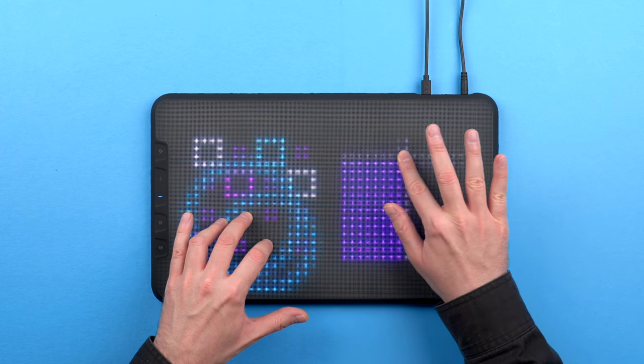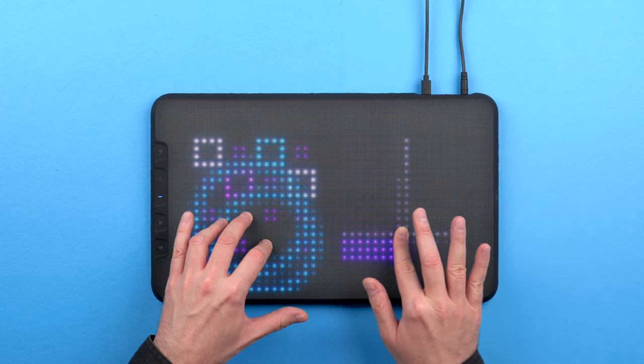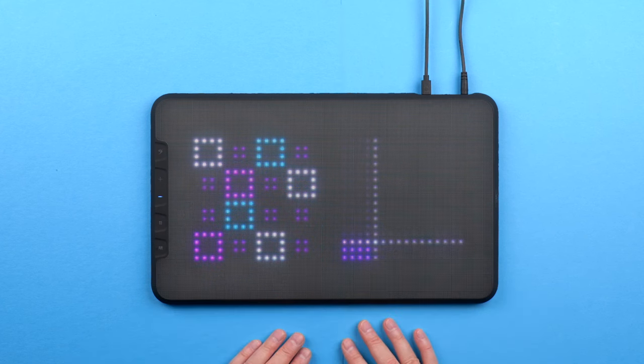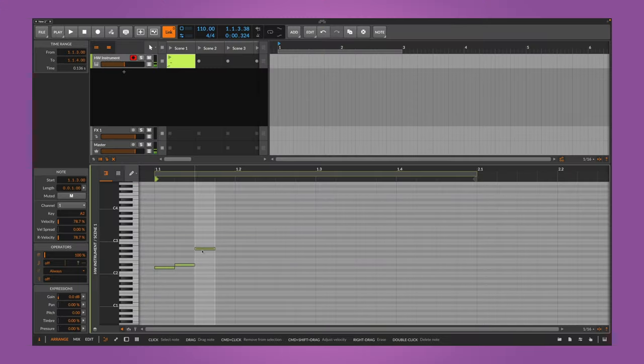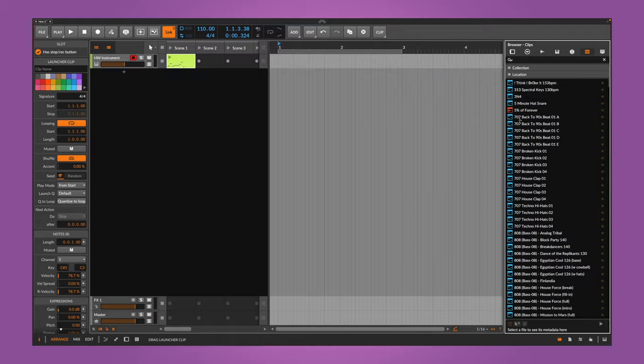Now that your external instrument is set up to receive MIDI from Bitwig, you can control it in a number of ways: play melodies and chords with a MIDI controller, your computer keyboard, or your synth's built-in keys. You can also connect external sequencers to send notes to your synth. Record notes from all these sources in note clips and refine them with the piano roll editor, or draw in new melodies and chords from scratch. Once you're happy with your MIDI clip, you can save it and load it to any project.